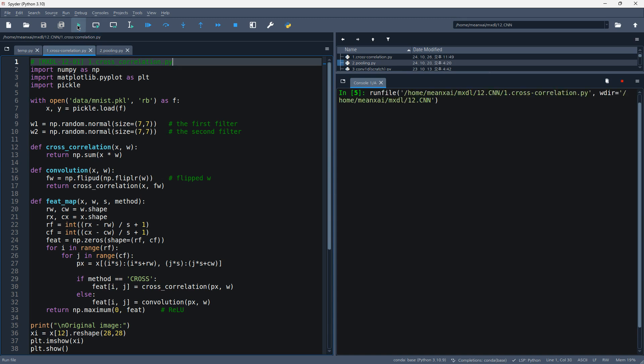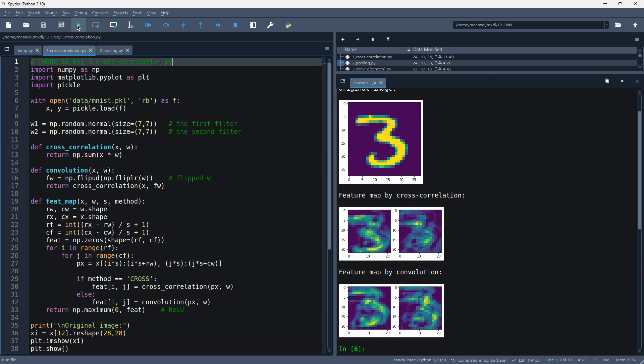Let's run this code. We got the following results.